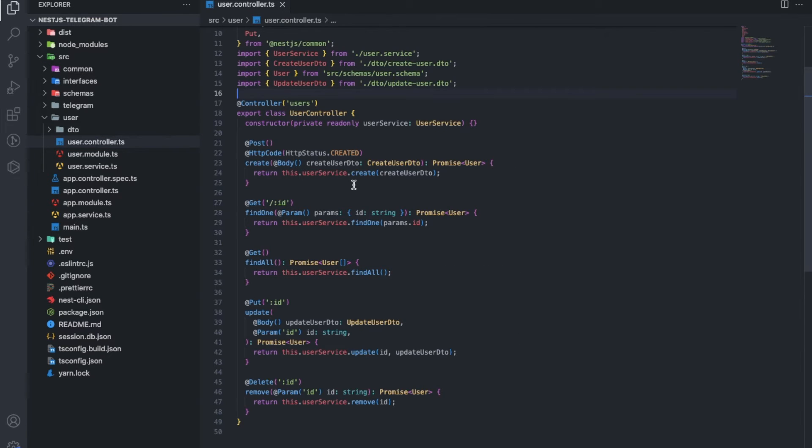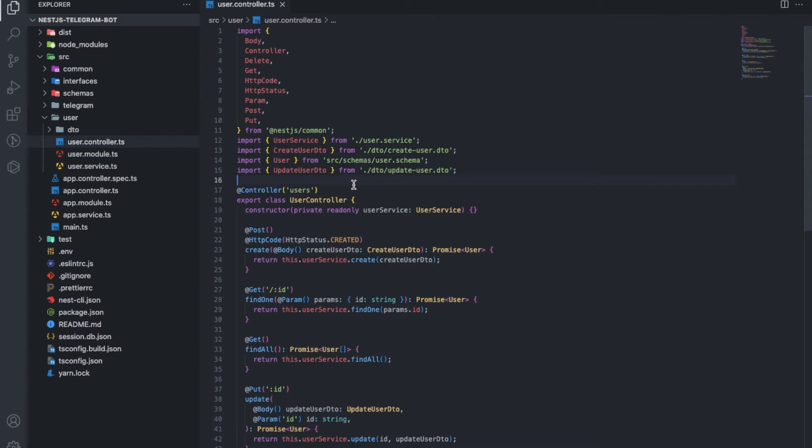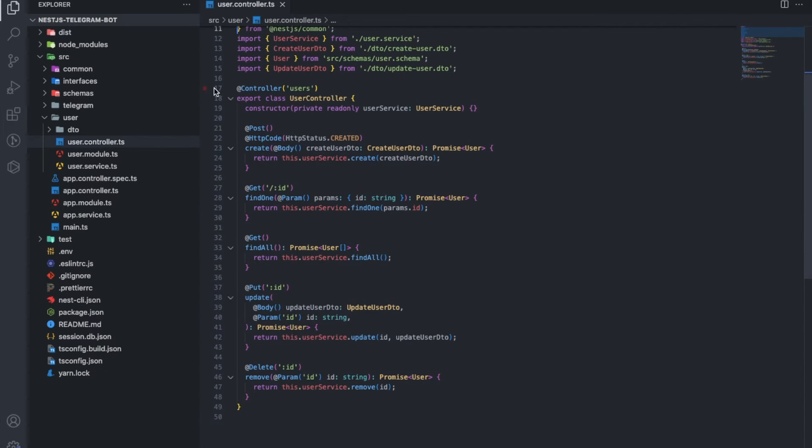Endpoints for requests are registered in the controller. They work with the help of the corresponding service. In this case, the user service.